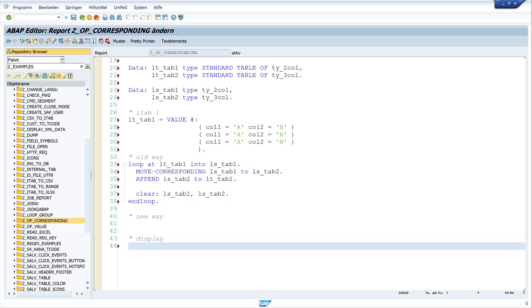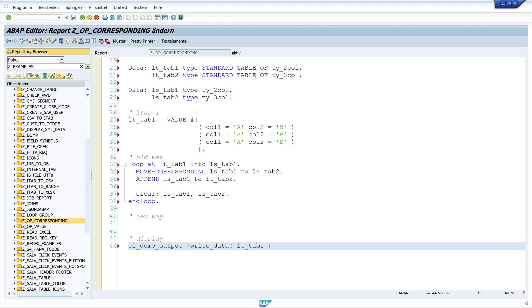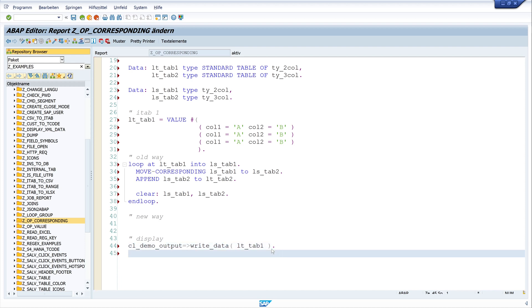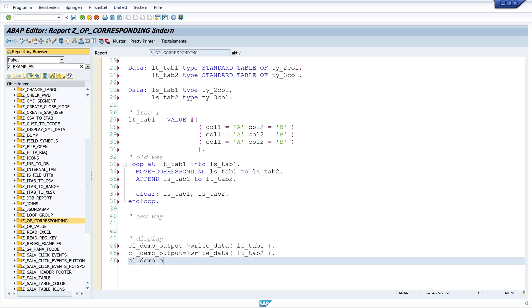Now I want to display the two internal tables. For this I write cl_demo_output=>write_data( lt_tab_one ) for my first internal table, and cl_demo_output=>write_data( lt_tab_two ) for the second internal table, and finally cl_demo_output=>display( ).